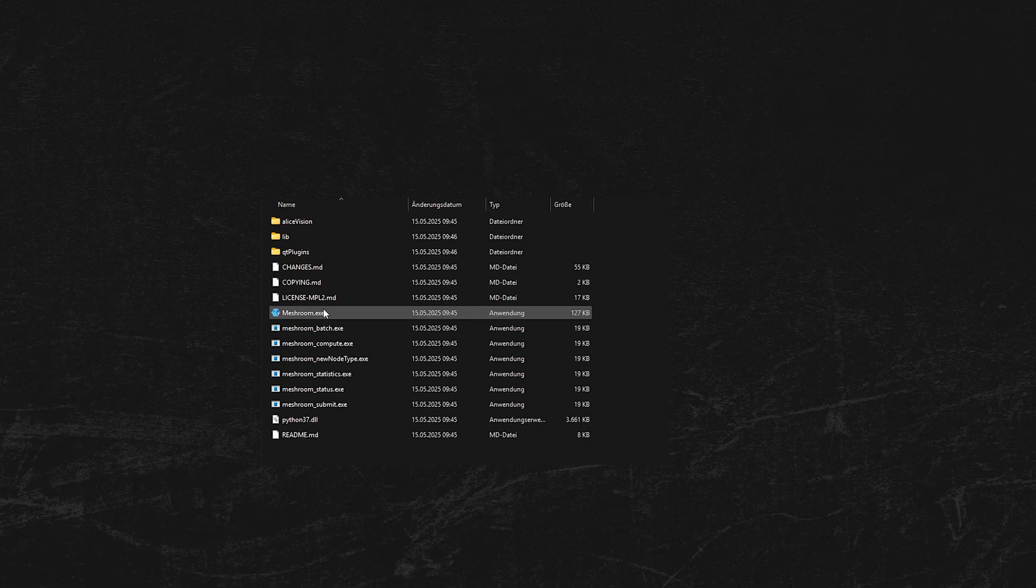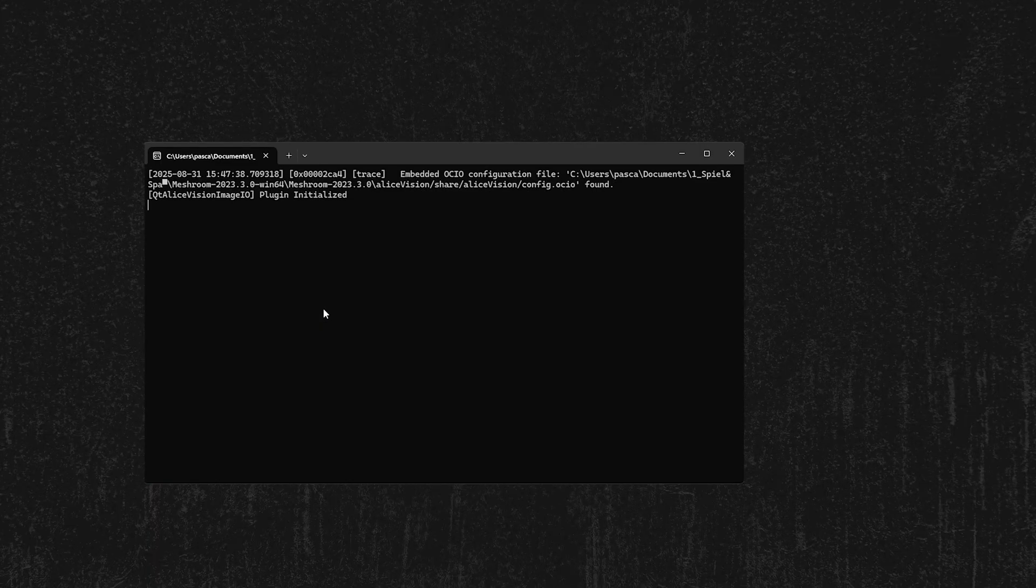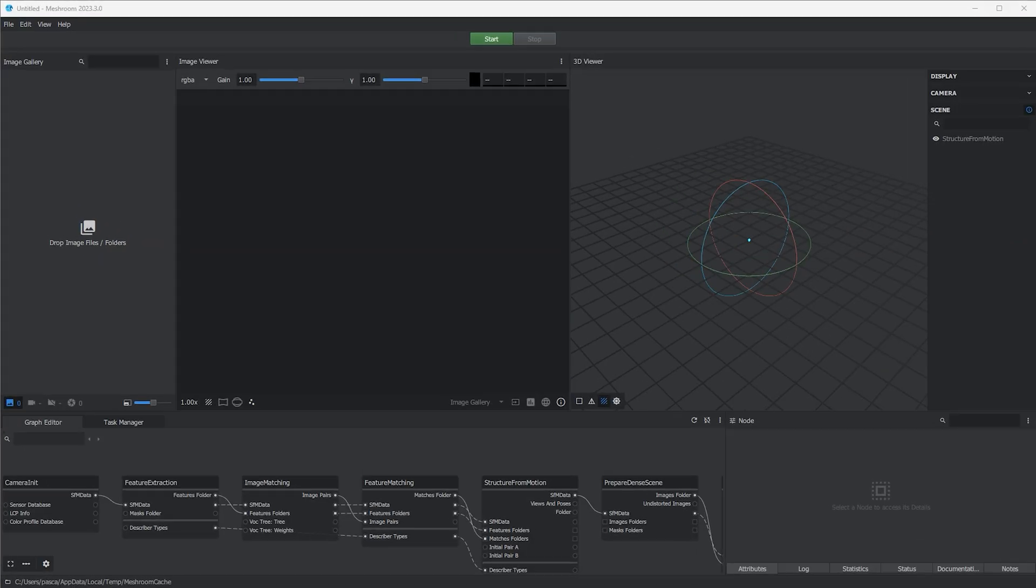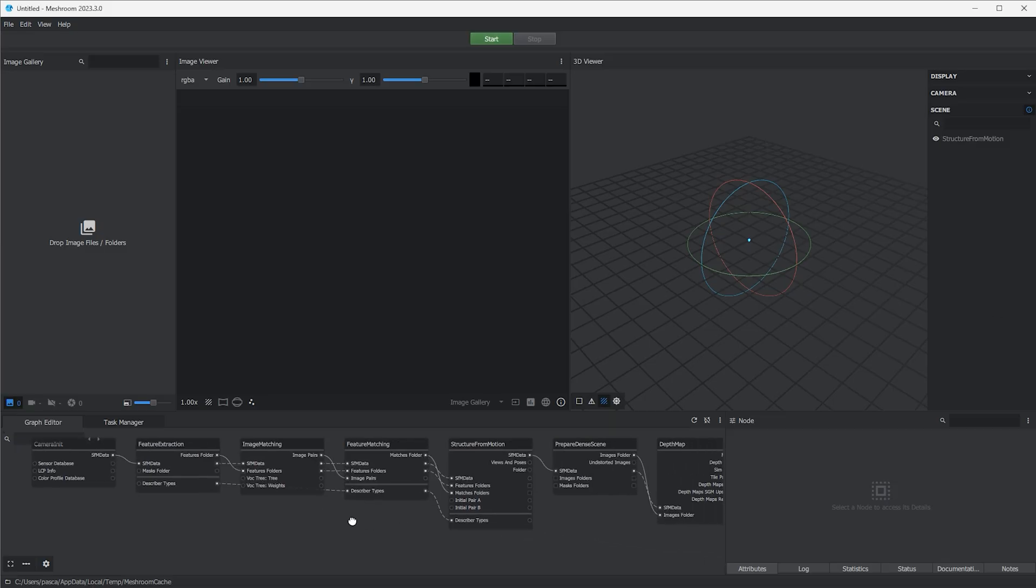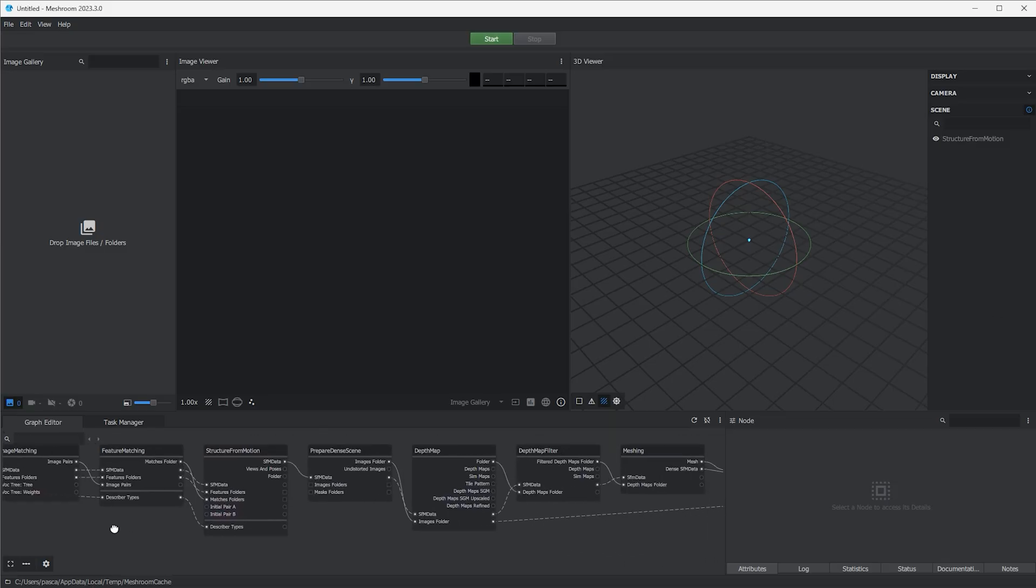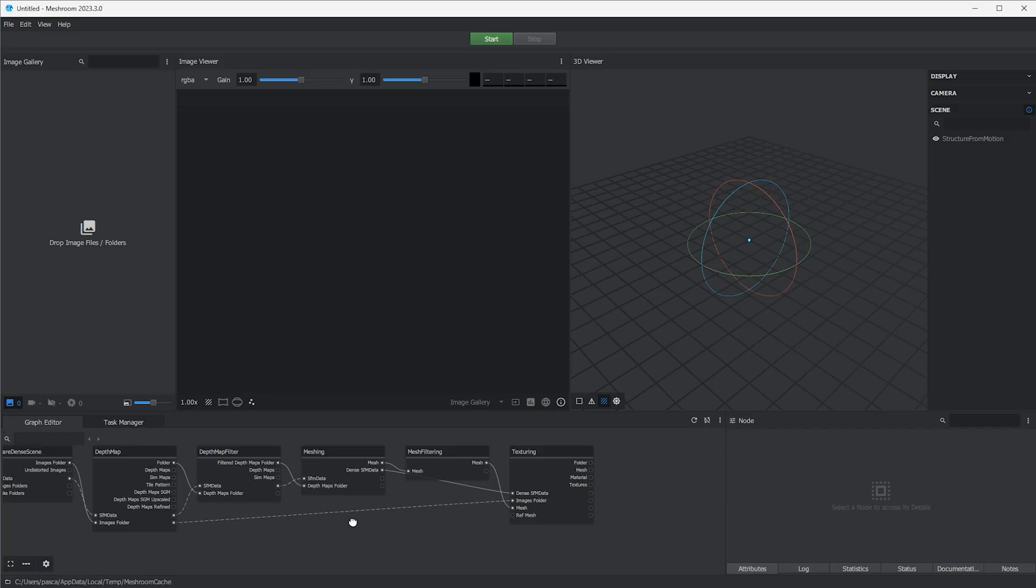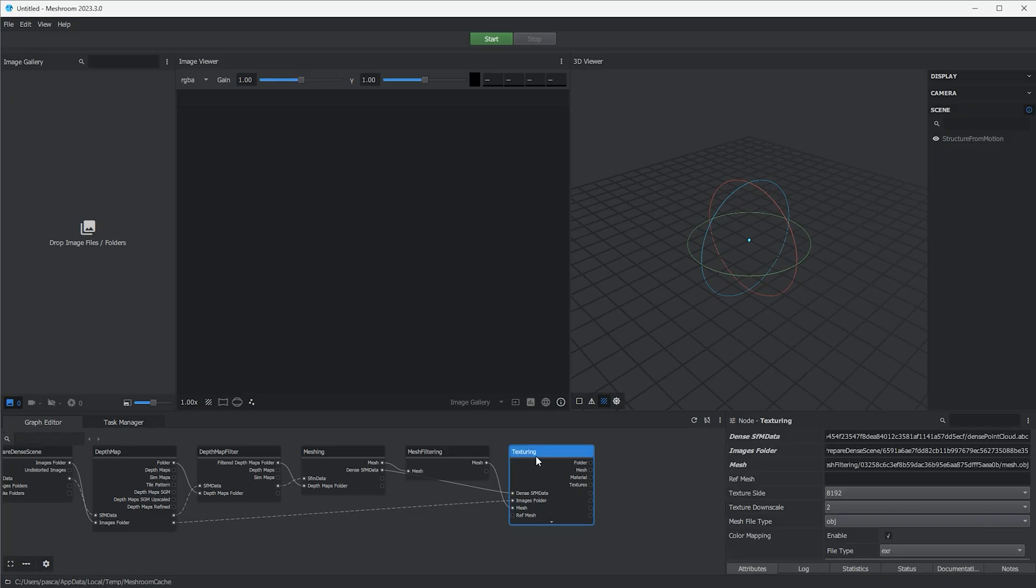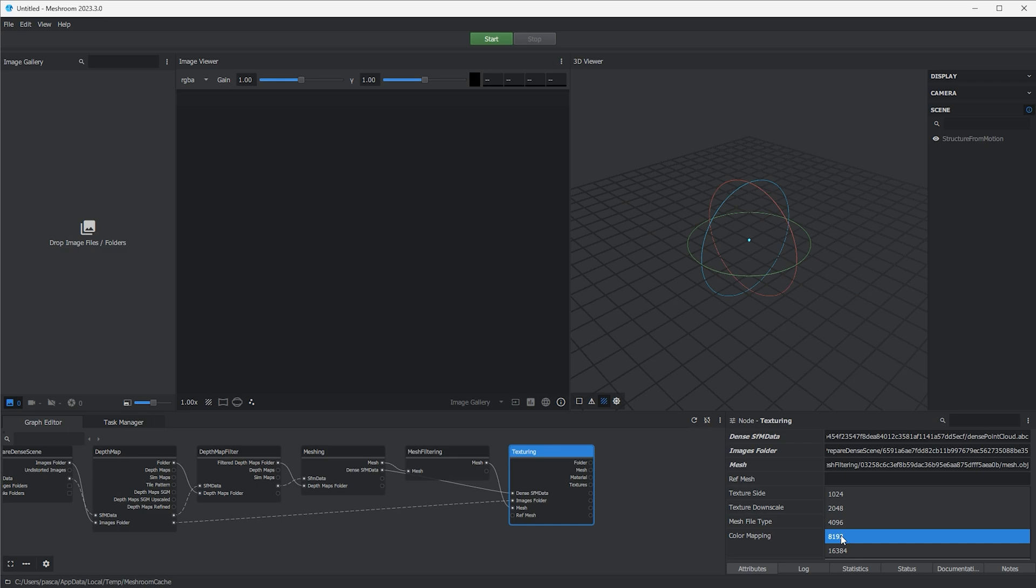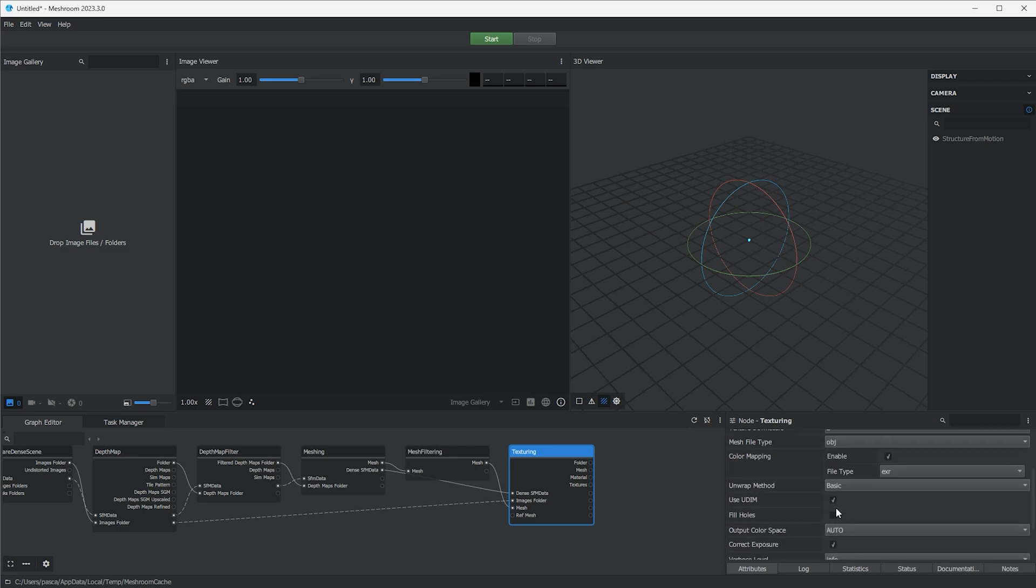Now open Meshroom. You're doing great by the way. Okay, here we can see a few windows. This thing down here is the node tree where your pictures will walk through. If you click on any of the nodes, you can adjust the export settings. For example, file size, texture size, mesh resolution, yada yada. For me, it works perfectly fine as it is, because I will do the adjusting later in Blender.